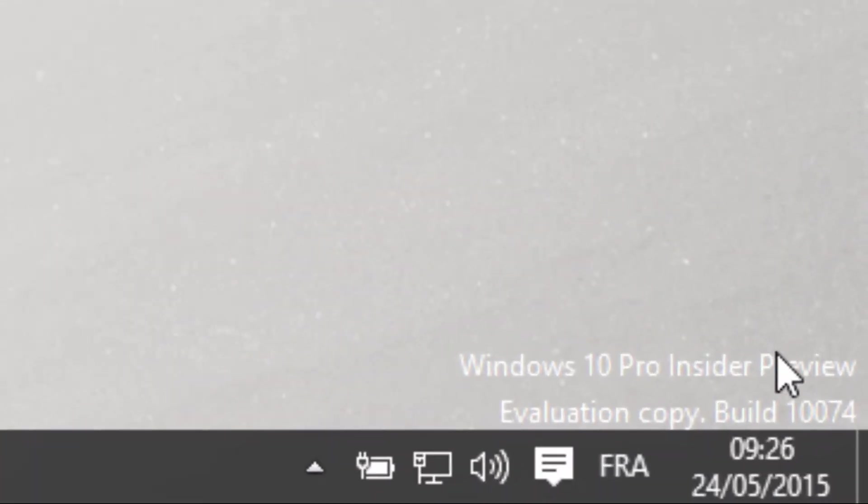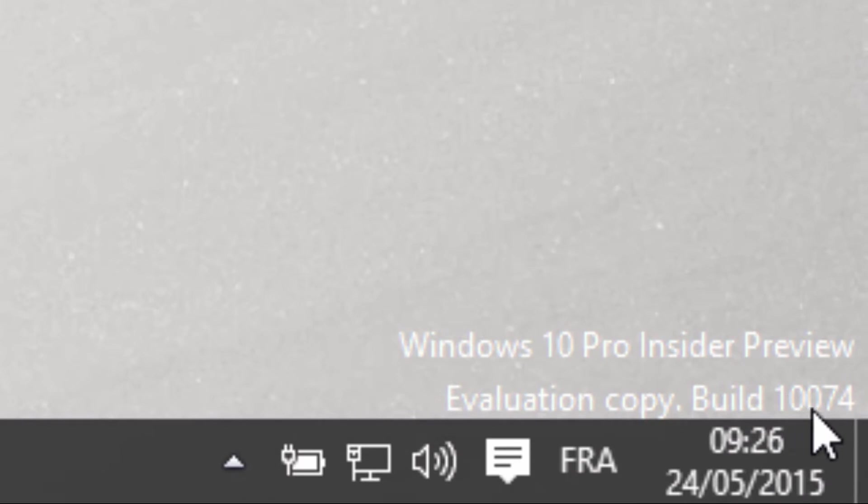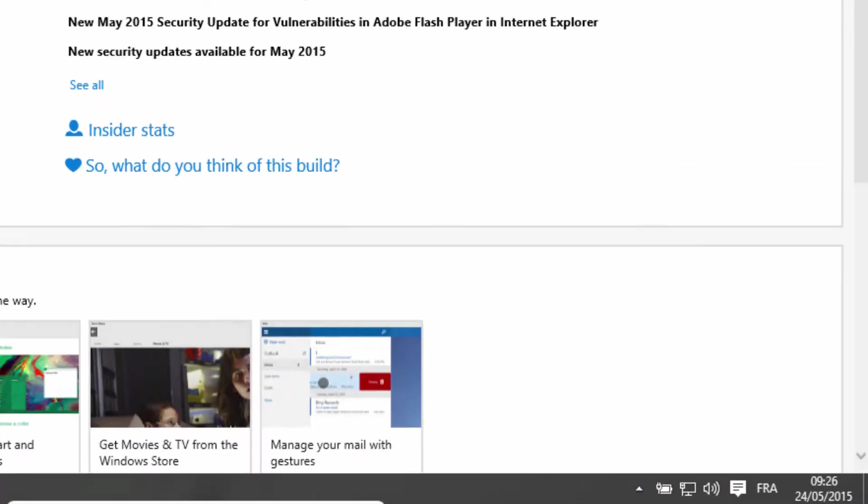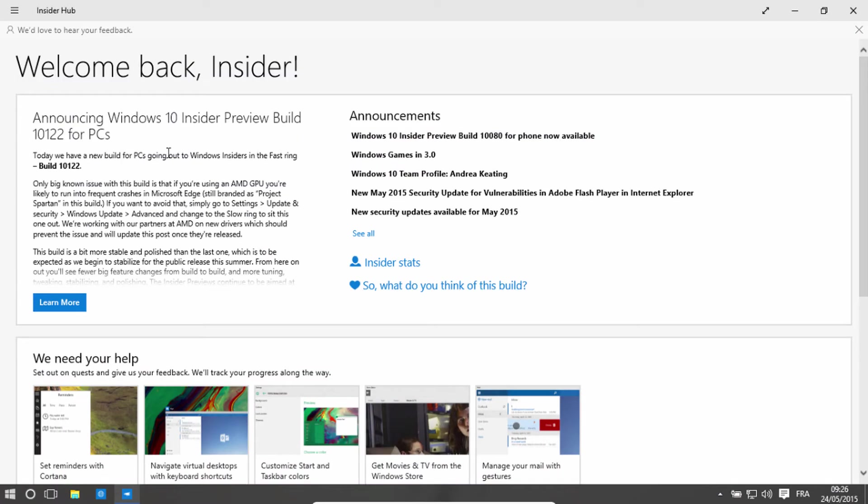And as you can see, I am still on Build 10074. And if you read here, it says that it is going out to insiders in the fast ring. So I was like, what the hell is this fast ring about?